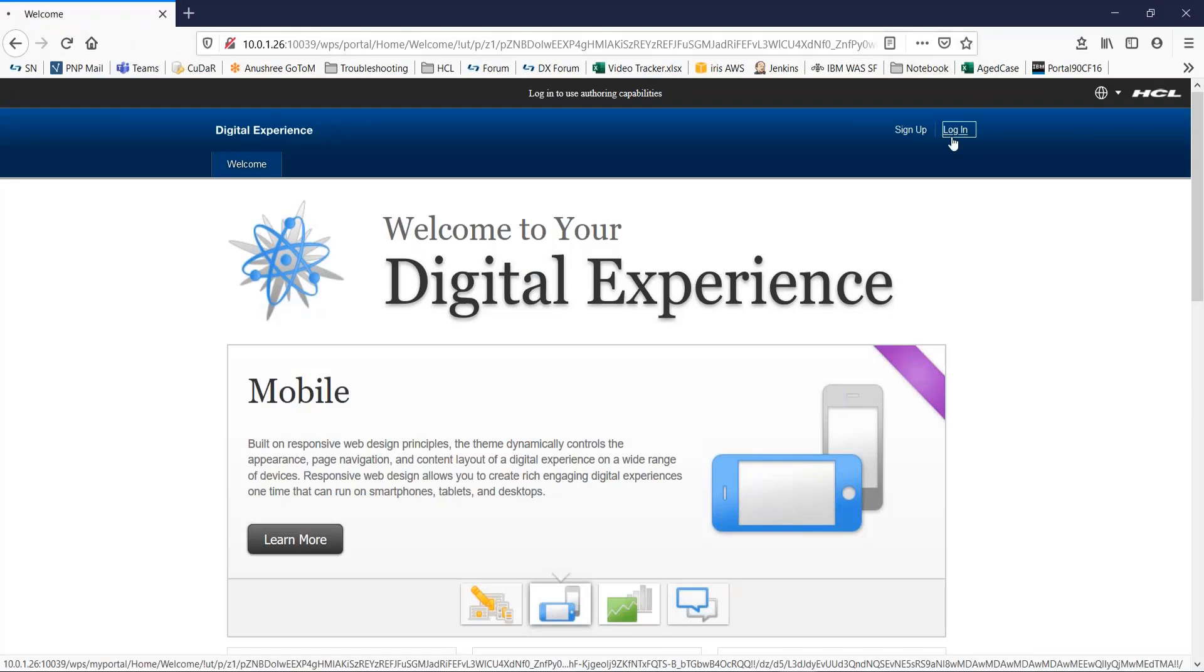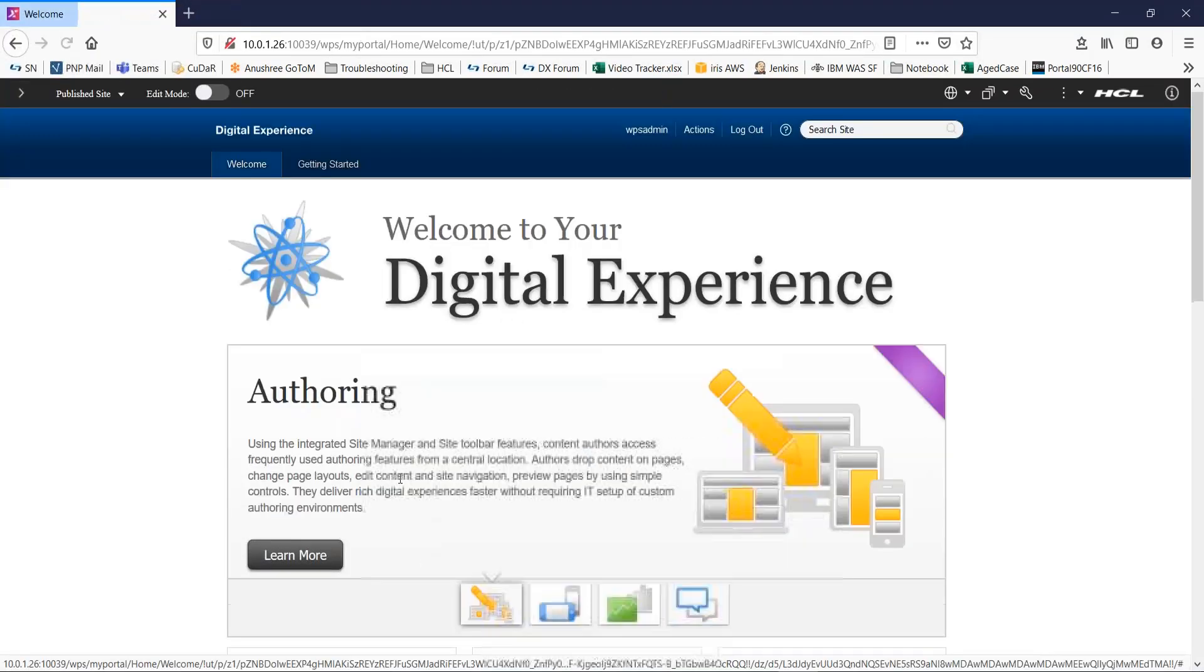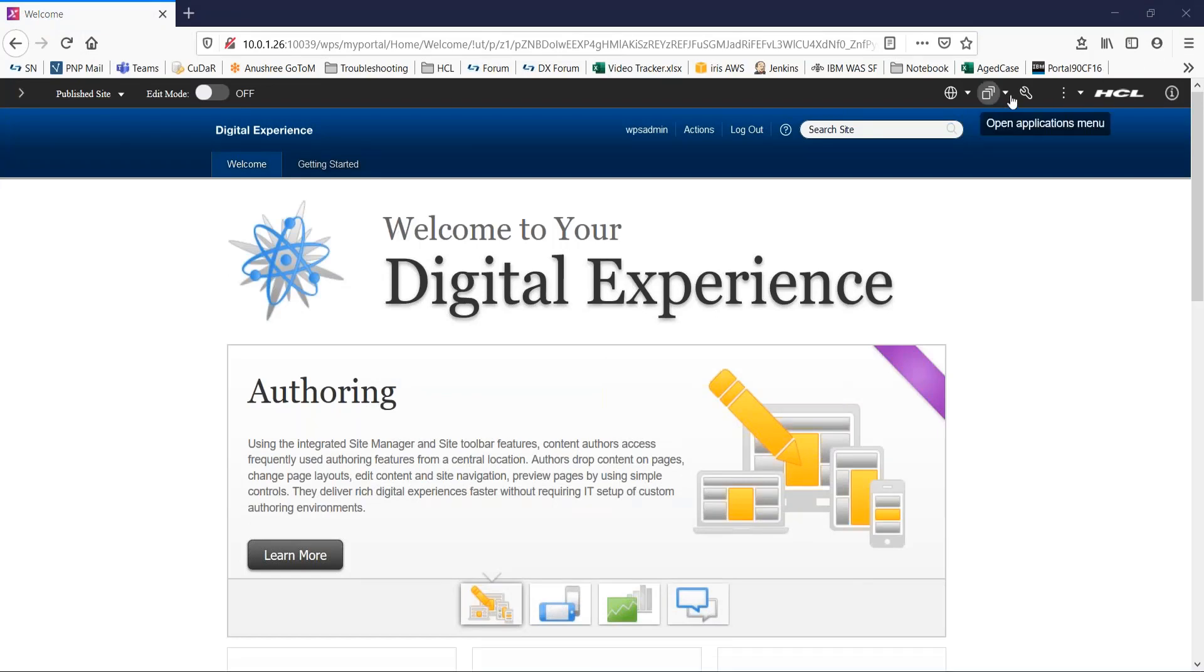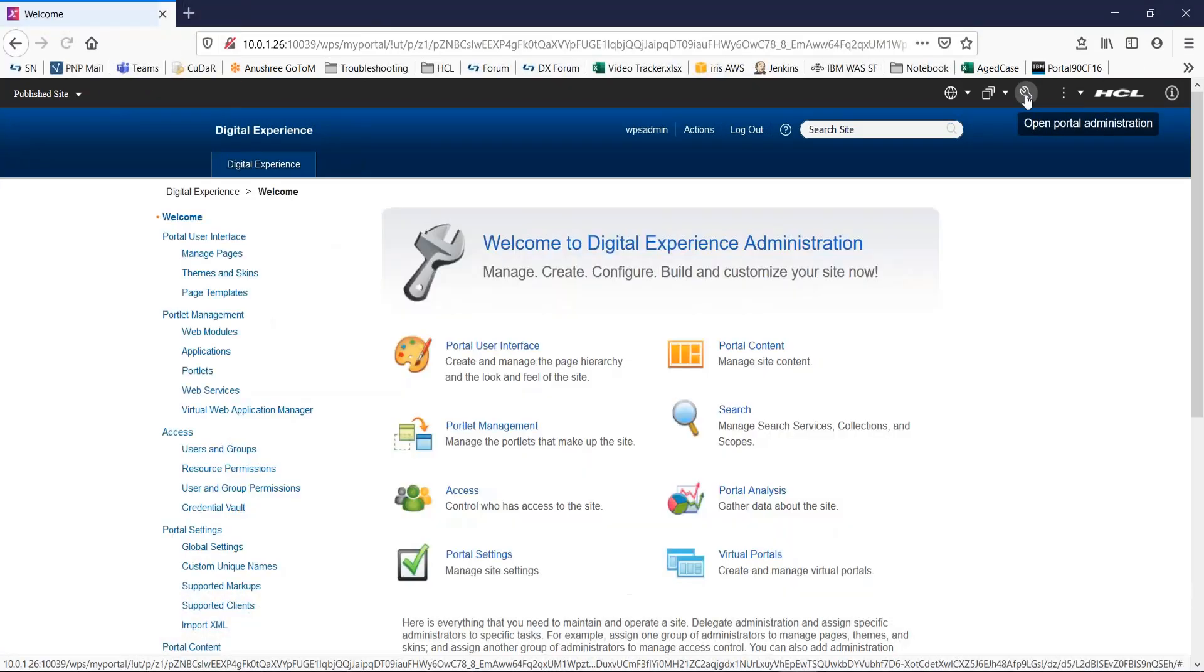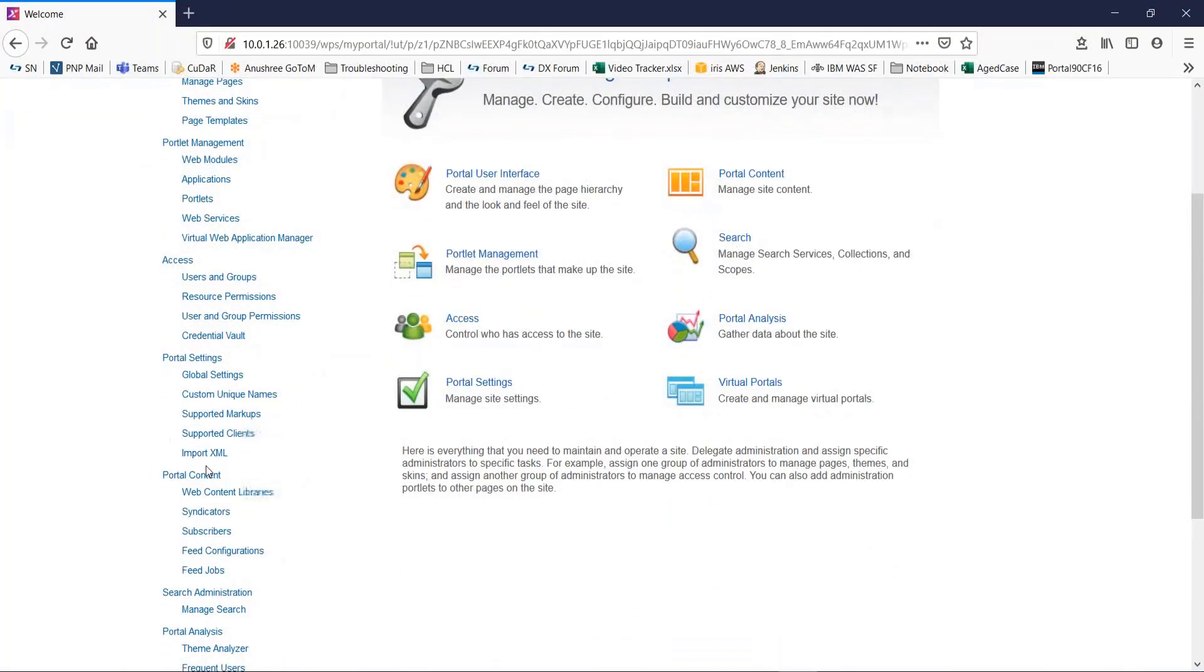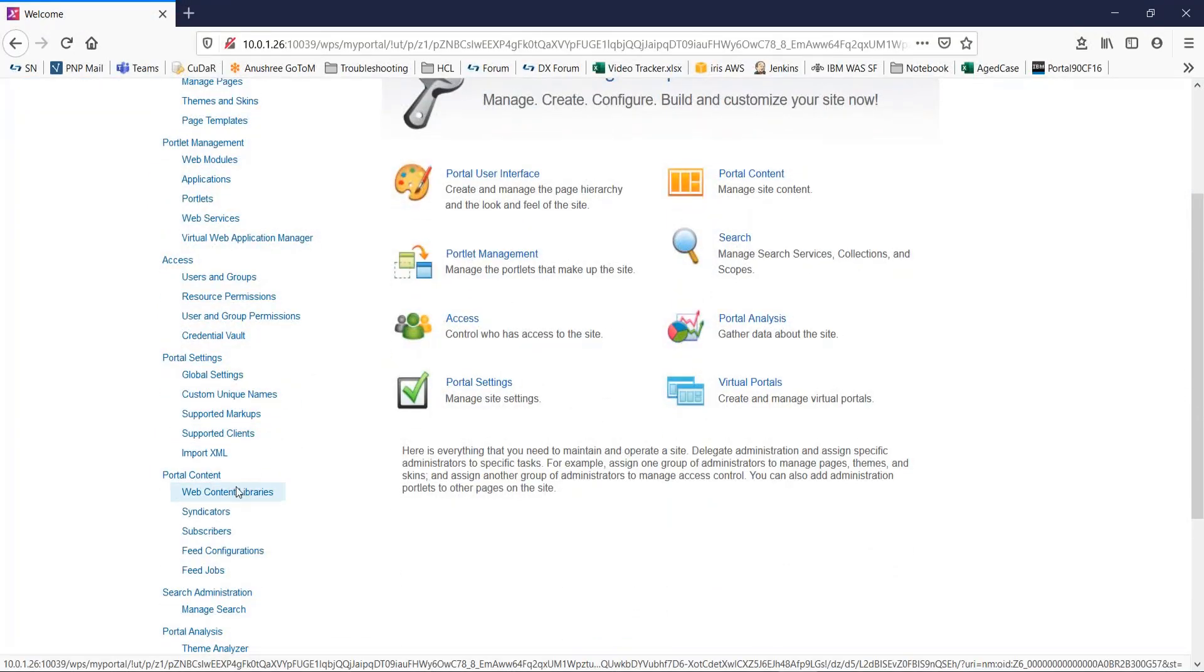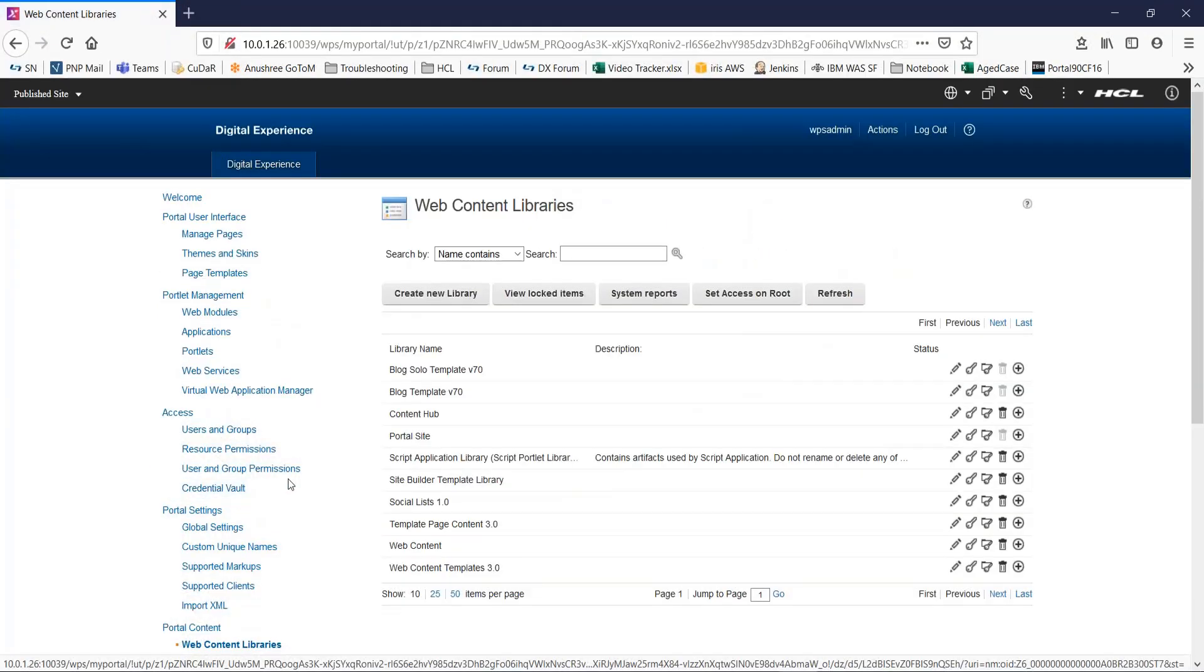Let me start by logging into the portal server. You can create a WCM library by going to the portal admin page. Over here, navigate to portal content and to web content libraries.